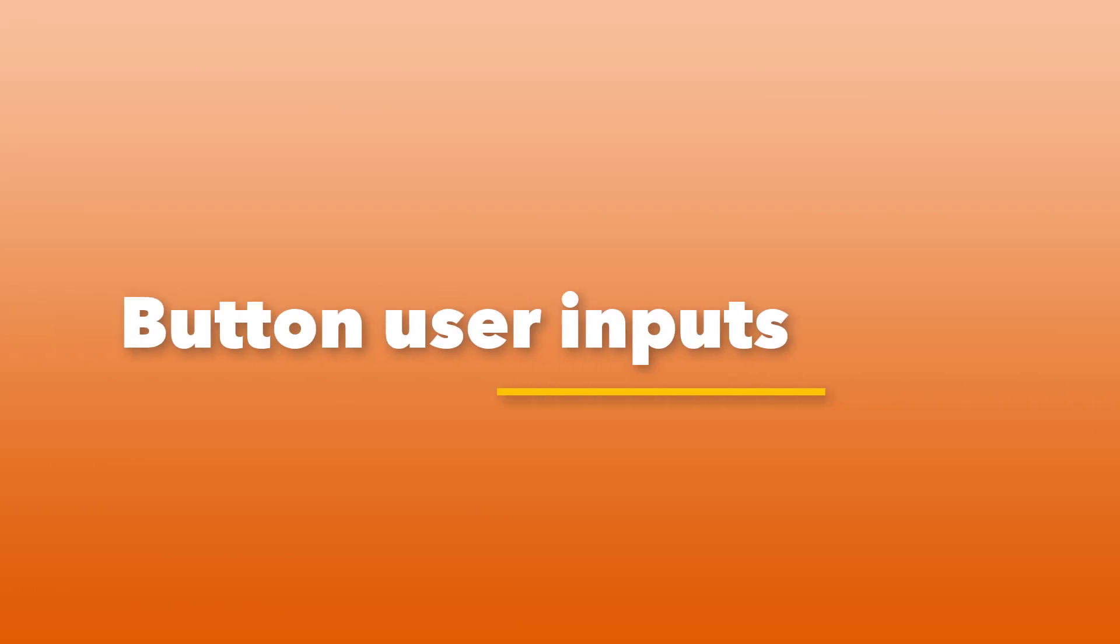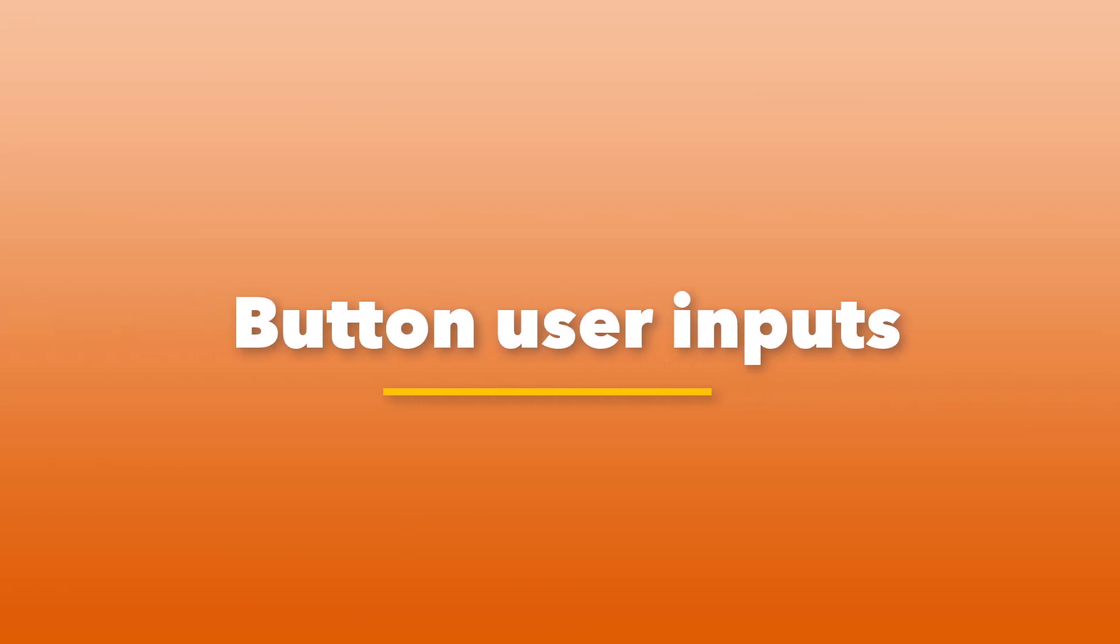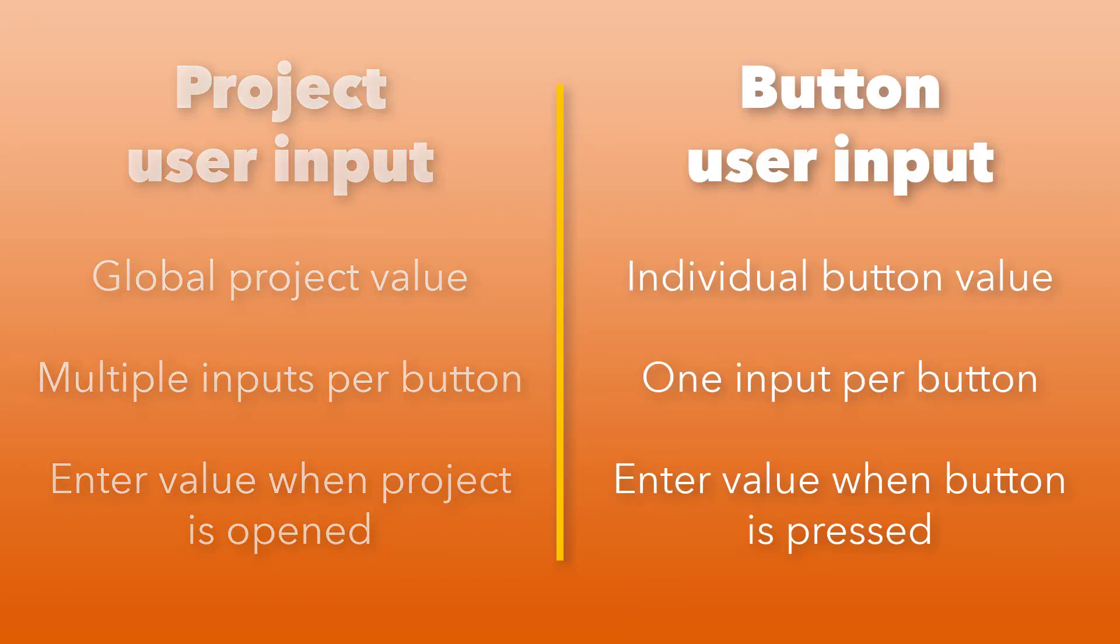Button user inputs are configured in a similar way to project user inputs. Unlike project user inputs, you can only apply one button user input for each button.